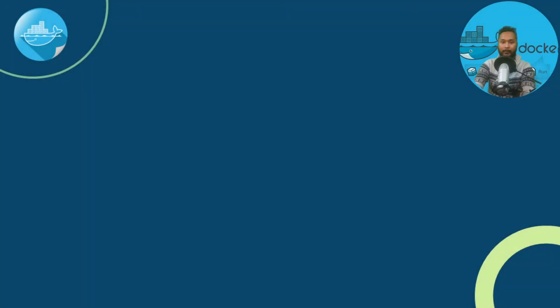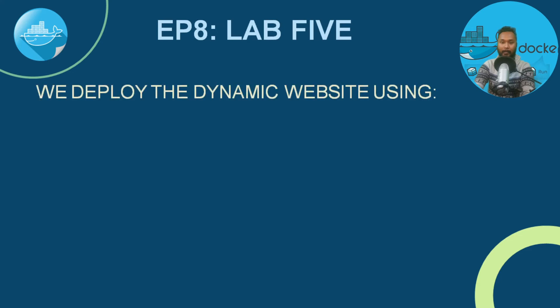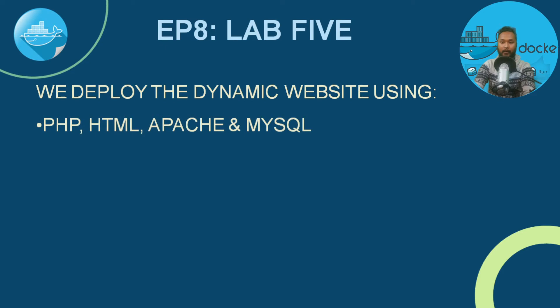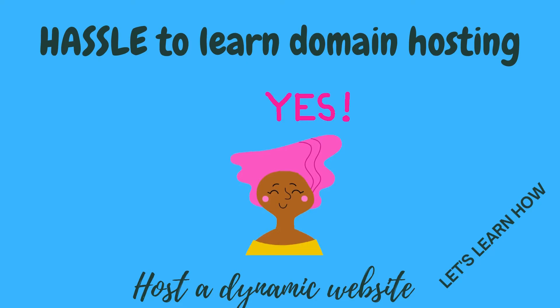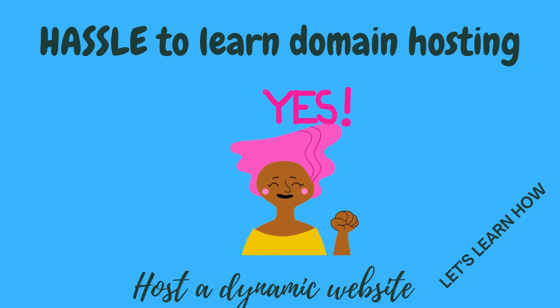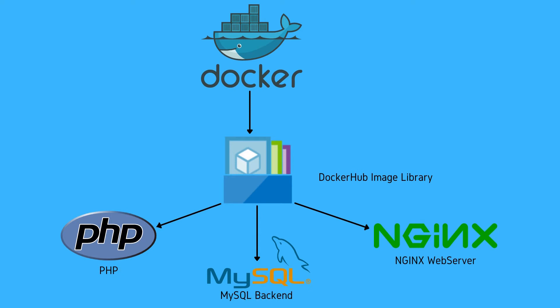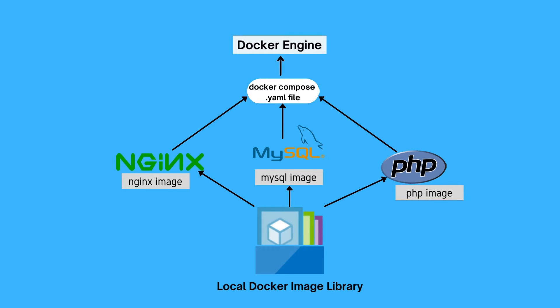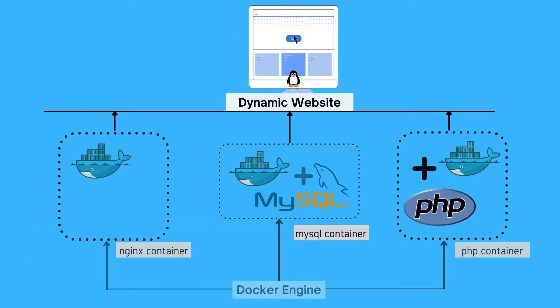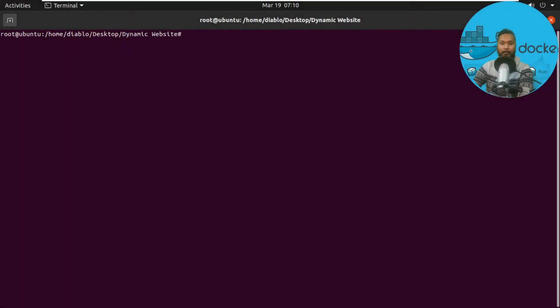Hello and welcome to the eighth and final episode of the Docker series on our channel Cloud Server. In this episode, we're going to learn how to deploy a dynamic website using PHP, HTML, Apache, and MySQL with the concept of containerization, YAML files, and Docker Compose.